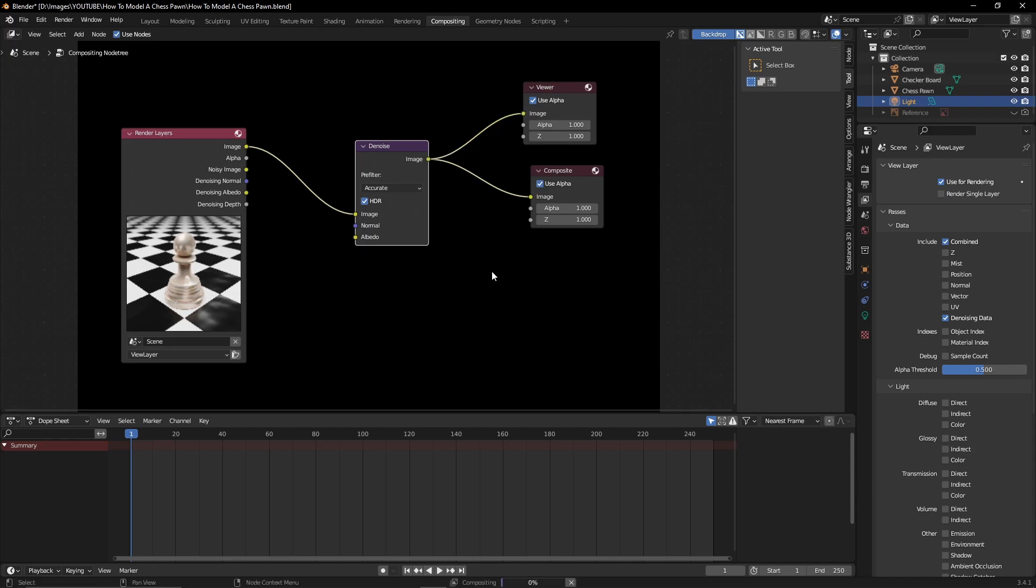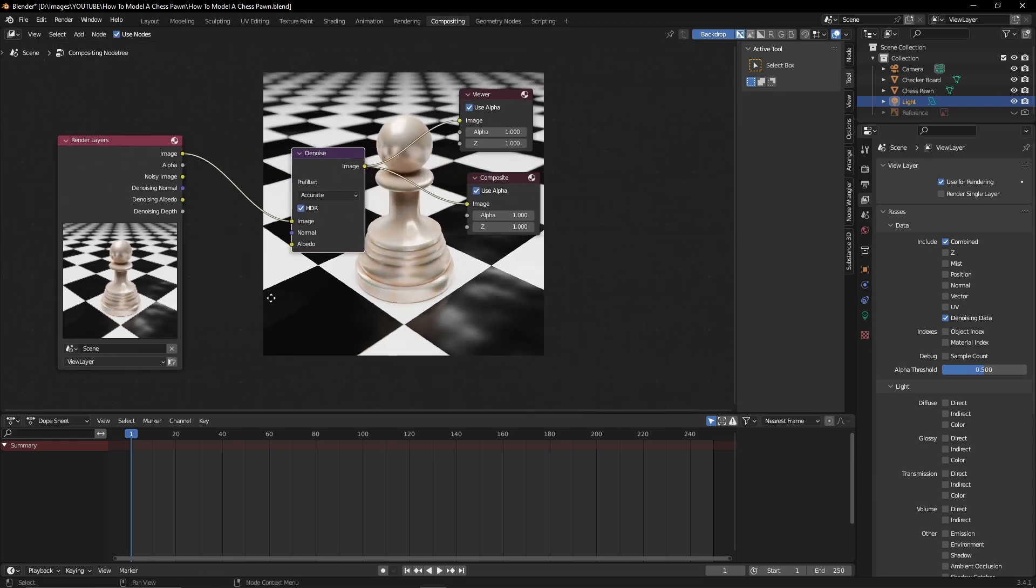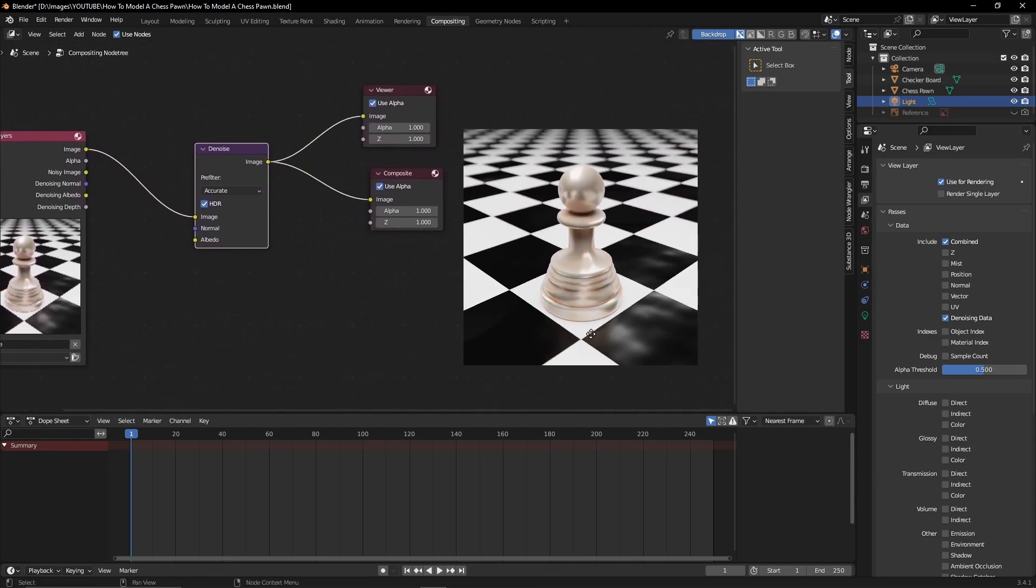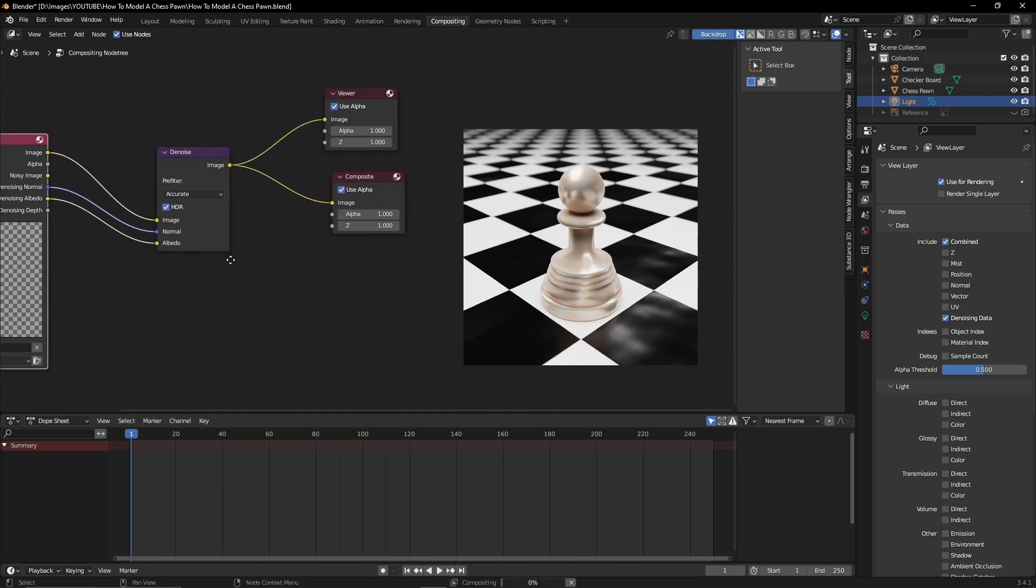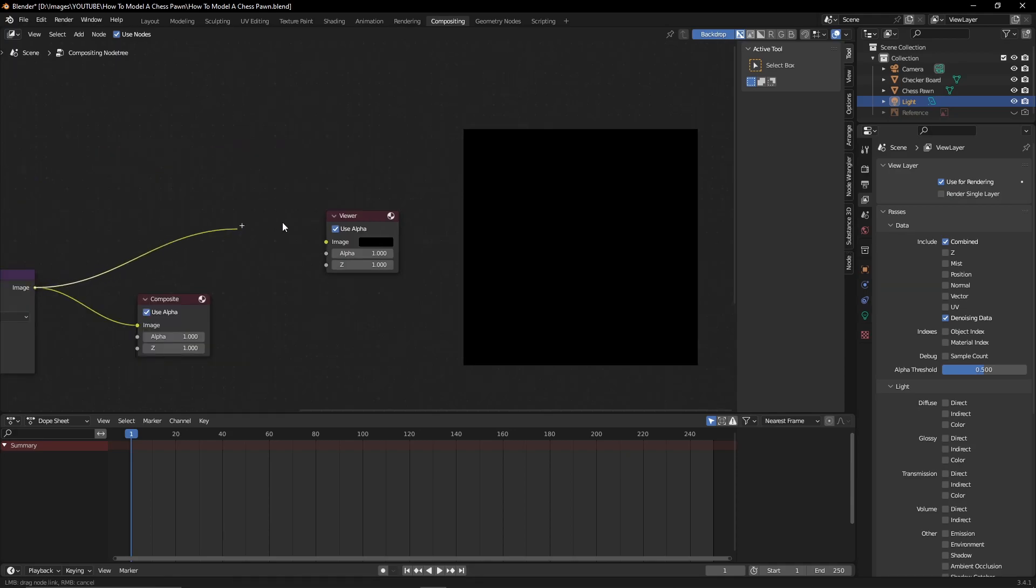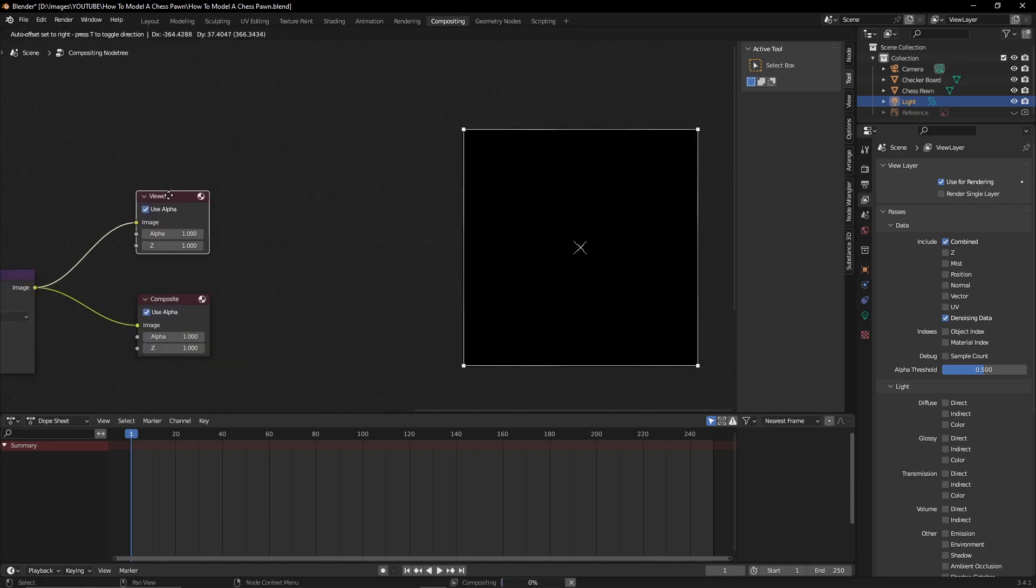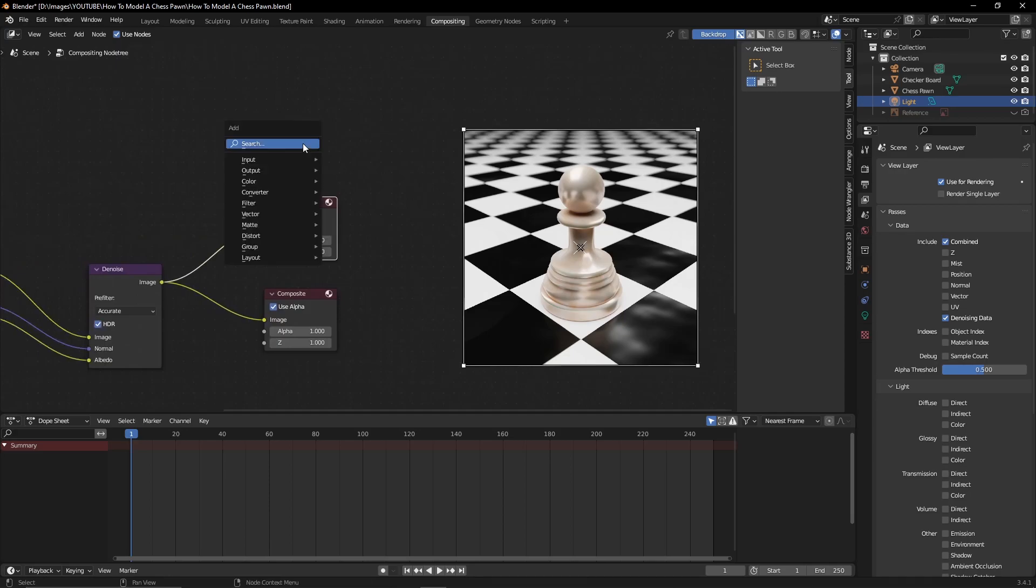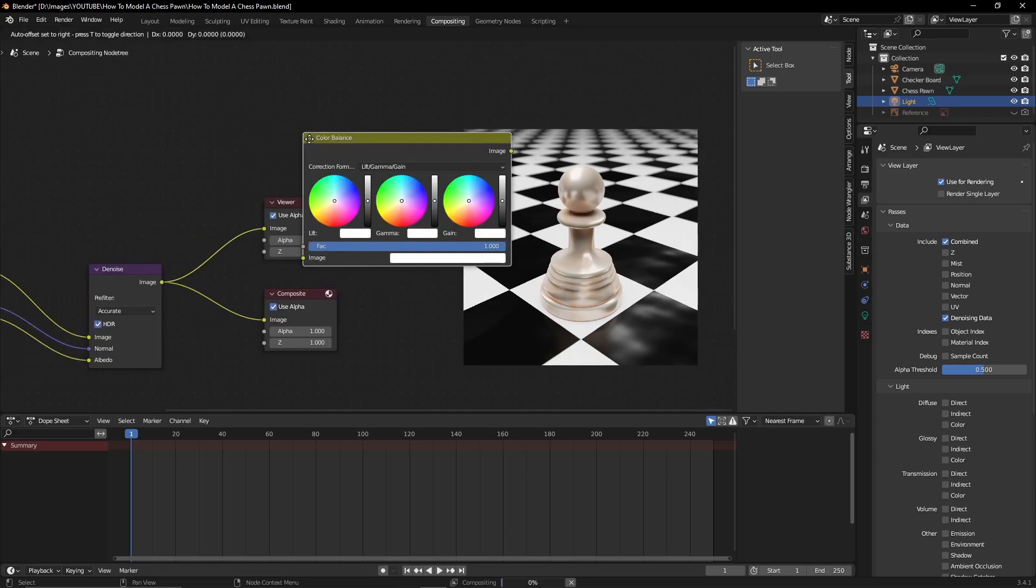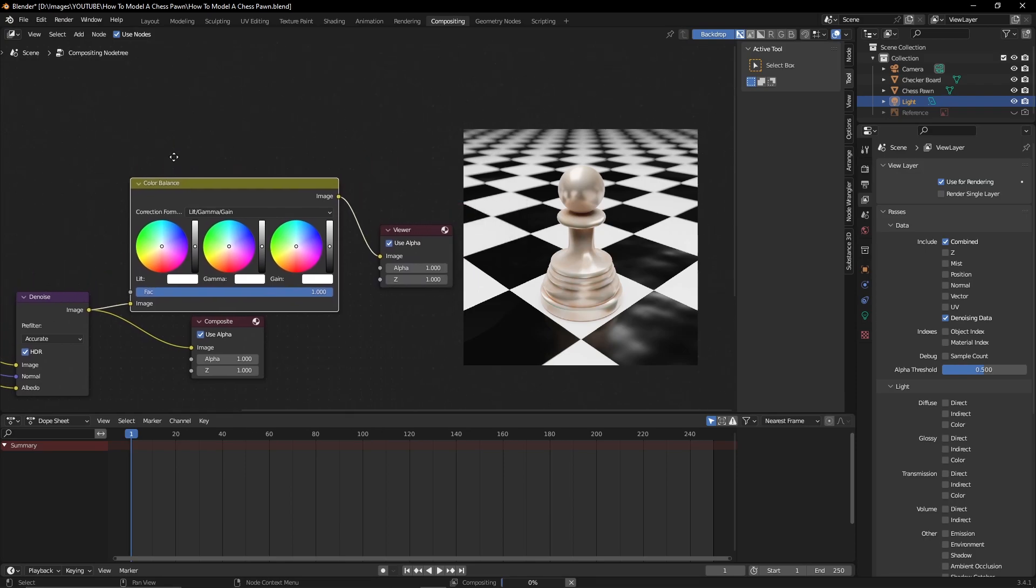With the post-processing effects, I'm going to add a denoise node so that we can reduce the noise a little bit on the render we obtained. And then I'm going to add some configurations to it like some color correction and a glare node so that we can add a little bit more brightness and correct and color balance some of the colors that we have.